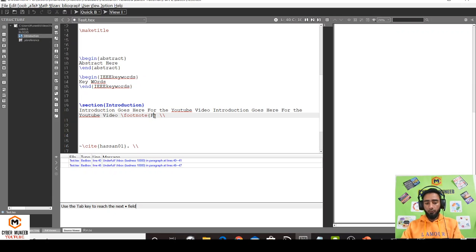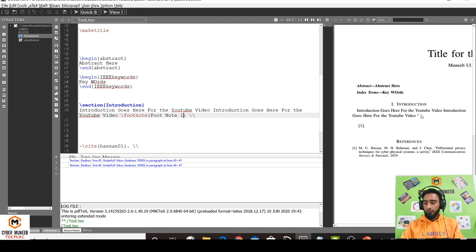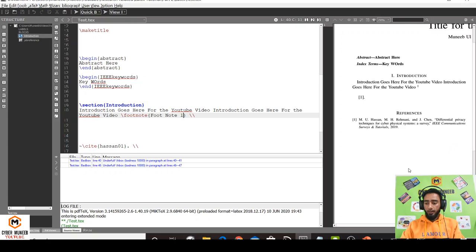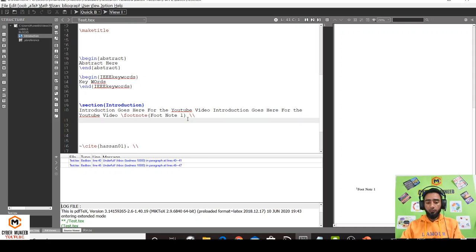Whatever you want to write - footnote 1. You can see the reference for footnote 1 is added here, and the footnote will be cited on the bottom of the page. You can do the same for multiple pages.